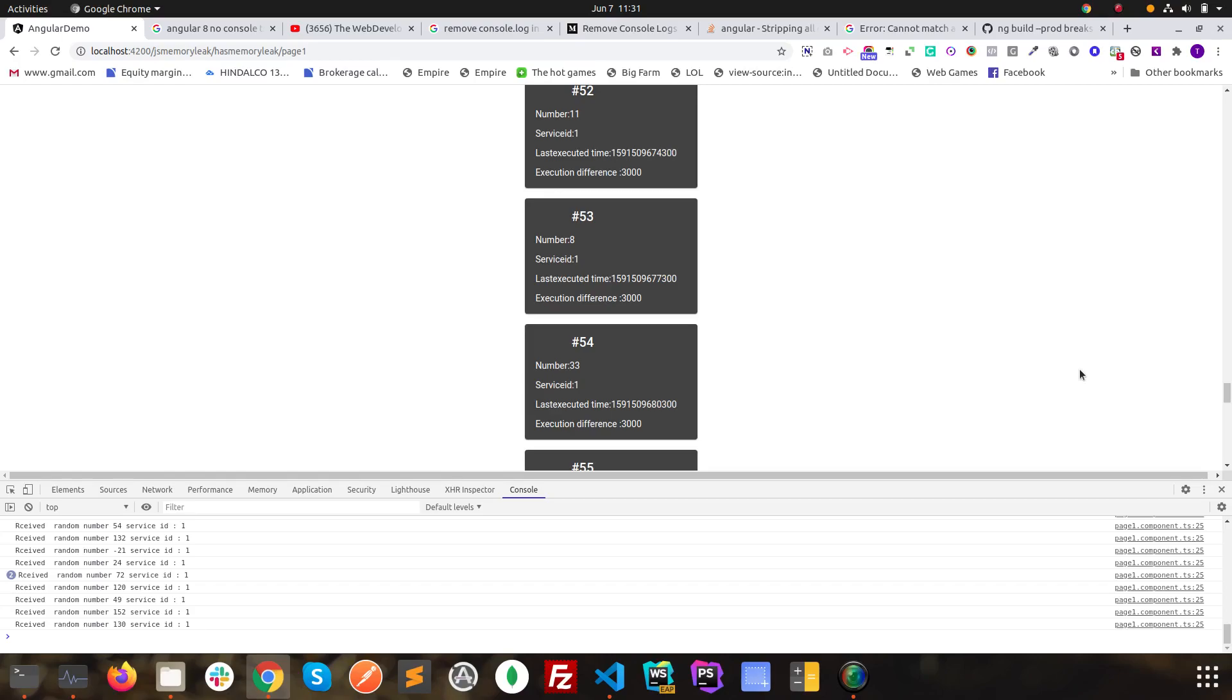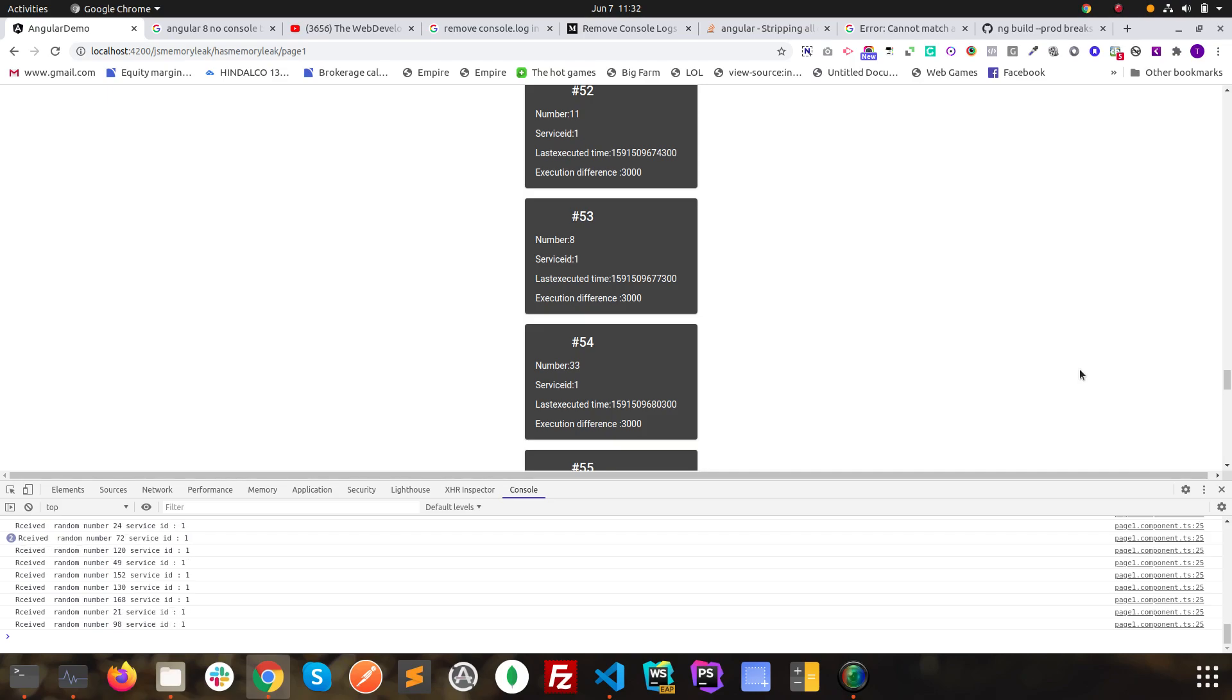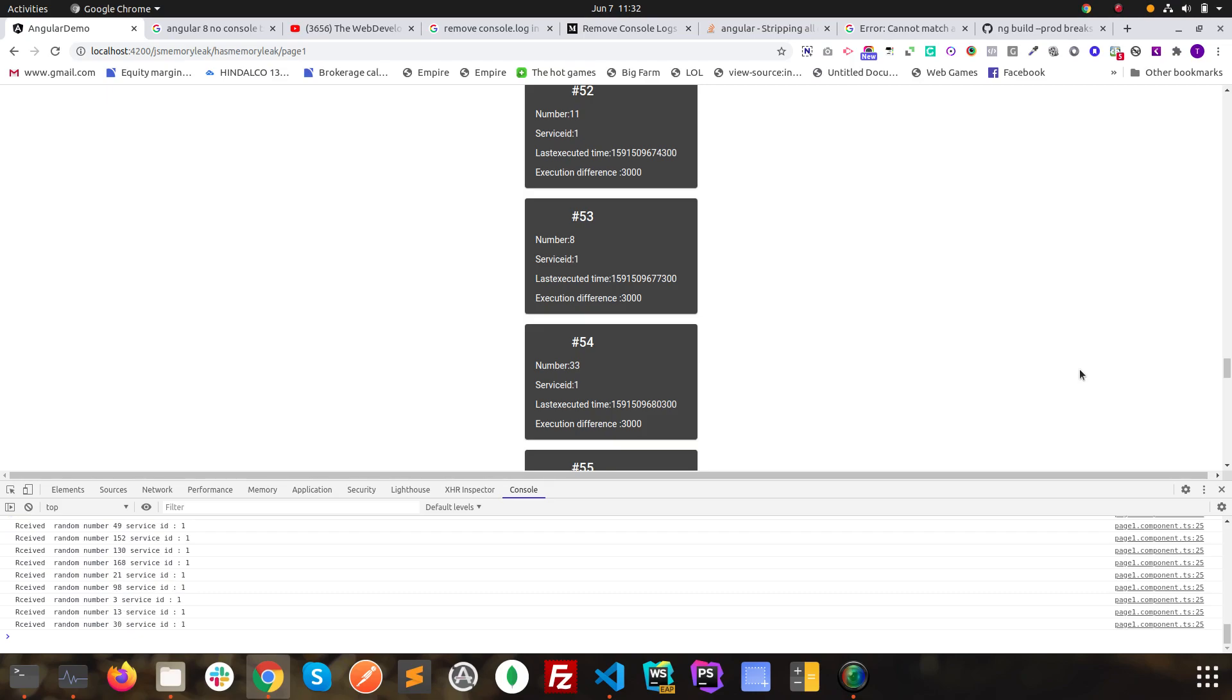Hello. In this video, we will discuss about hiding console.logs or different types of consoles when we are building a project or serving an Angular project in production mode.